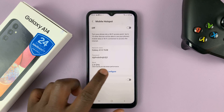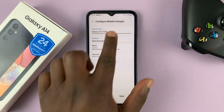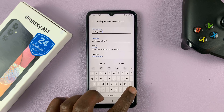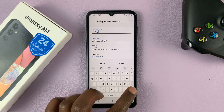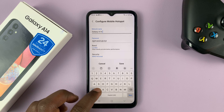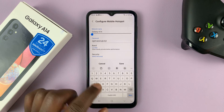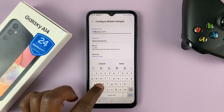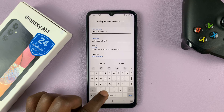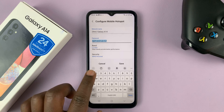To change this, simply tap on Configure and as you can see we can now edit the name of the hotspot and also we can change the password.